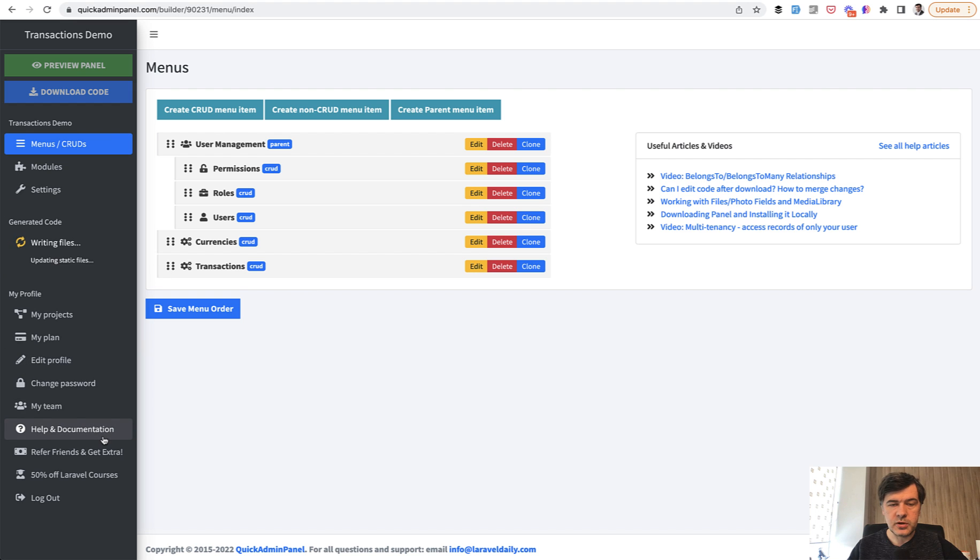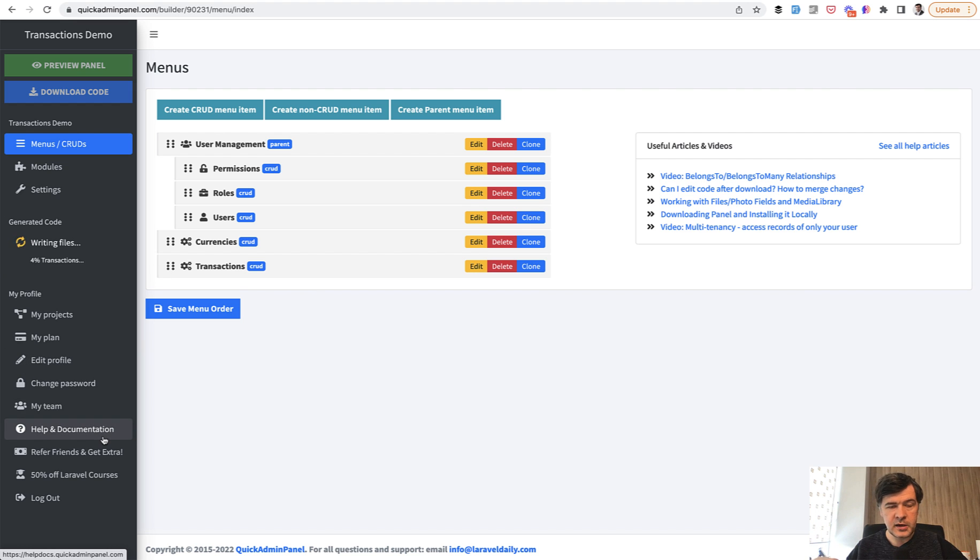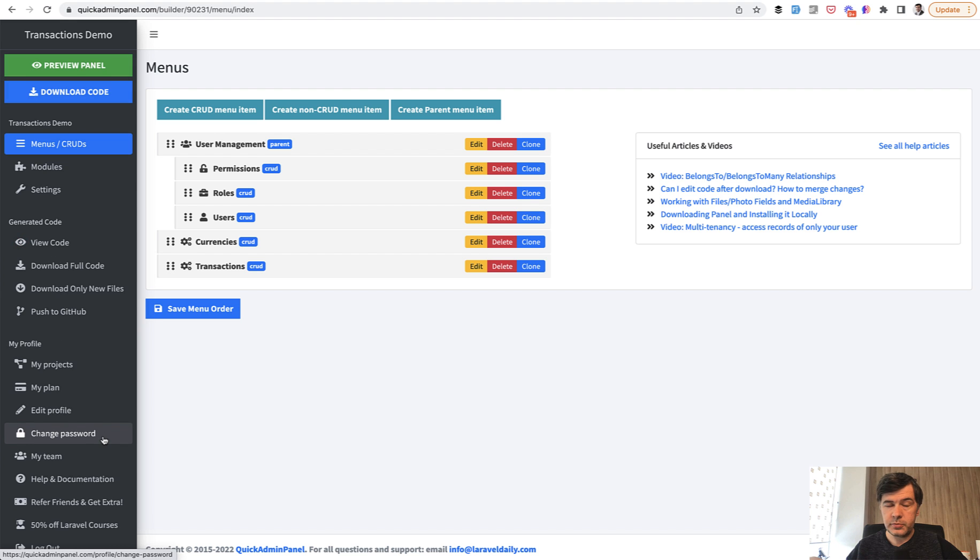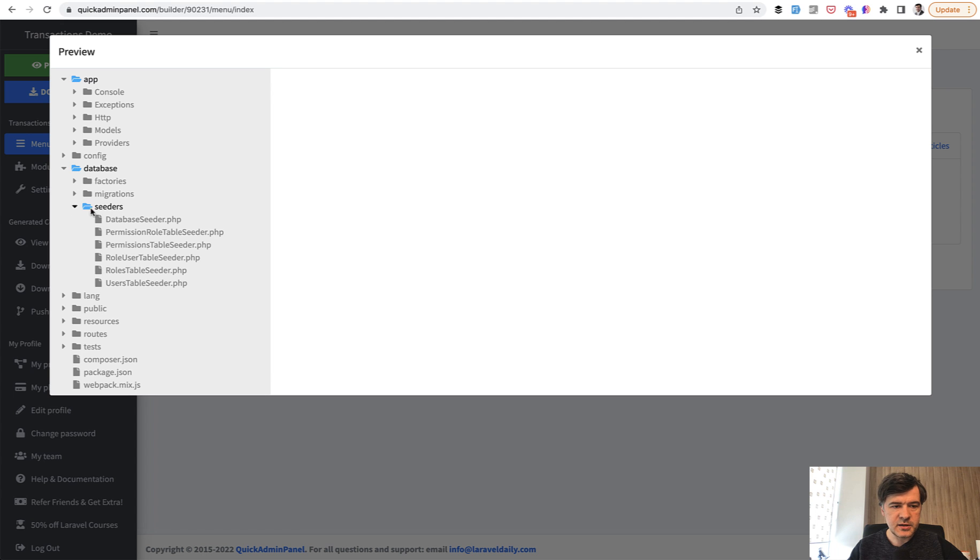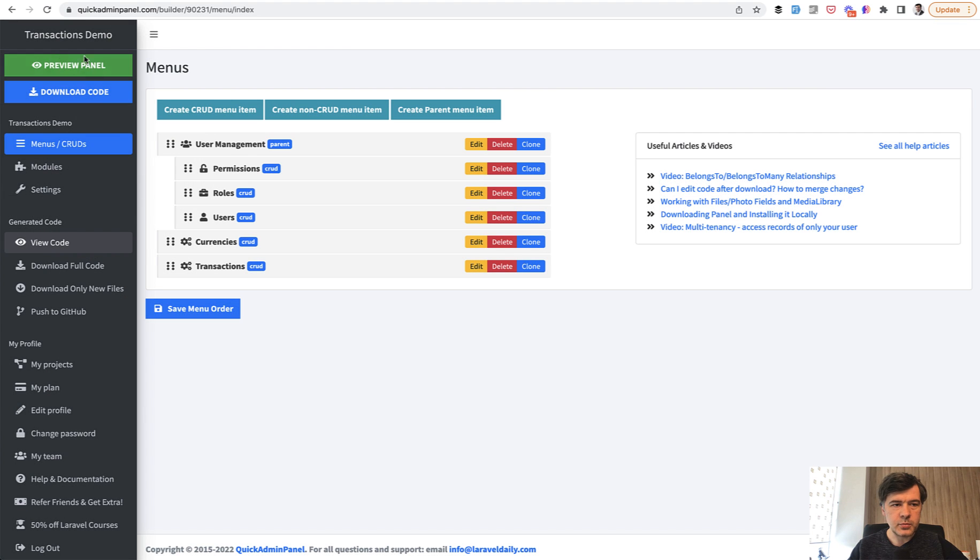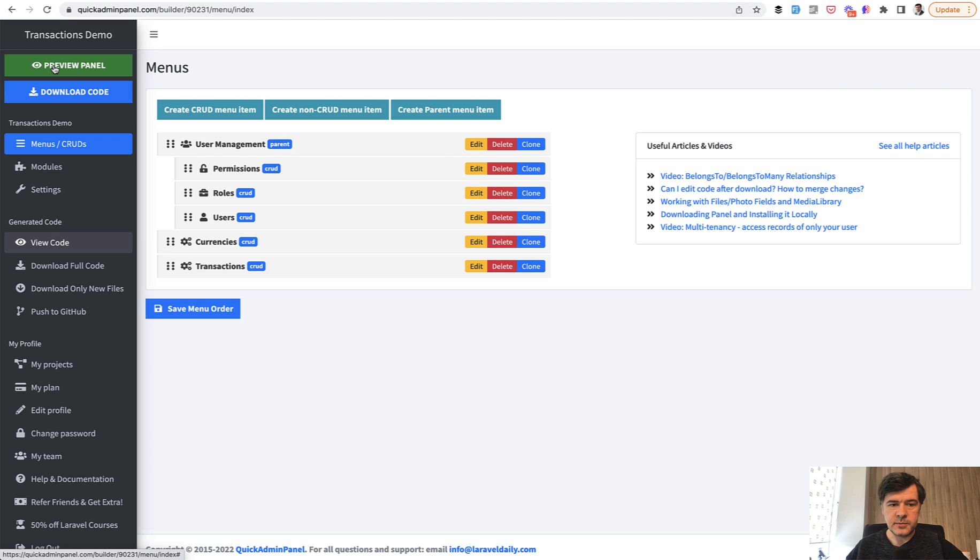Then you can download the code. You can view the code, download the code. If you purchase the quick admin panel, it's not a free tool, but it should pay off massively with even your first project. So you can view the code, for example, including those database seeders, like in this case, and you can preview the panel online before downloading.